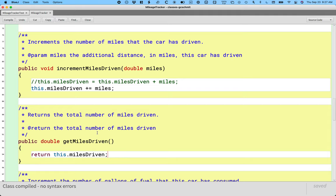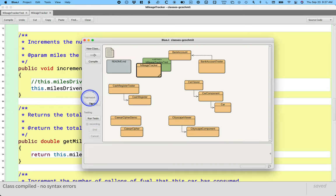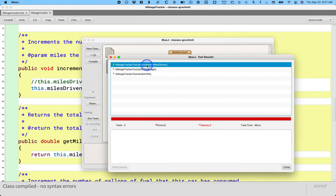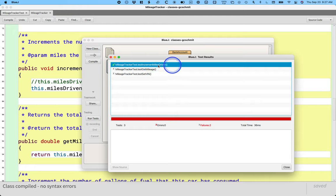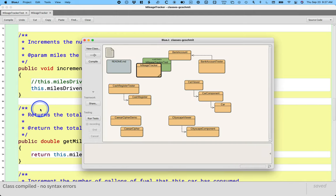Now we can do the incremental test driven development. We can switch back to our BlueJ project window. And if everything is compiled, we can run tests again. And hey, good news, we're making progress. The first method, test increment miles driven, now passes. We have a little green check mark here. The other two still fail, but that's not too surprising because we haven't implemented them yet. So that's okay. But we're making progress.